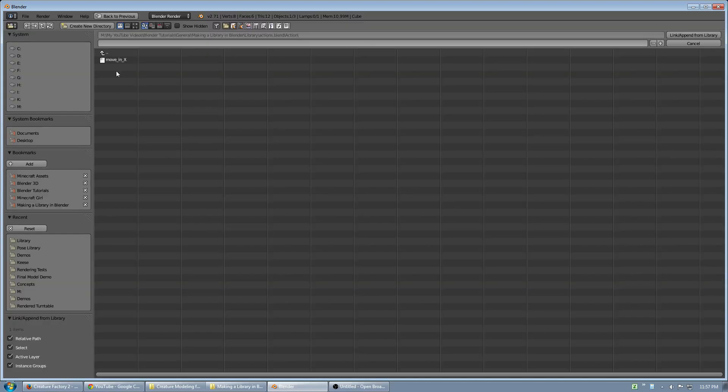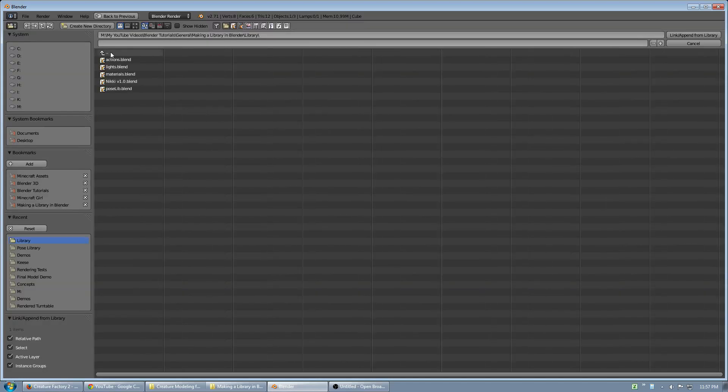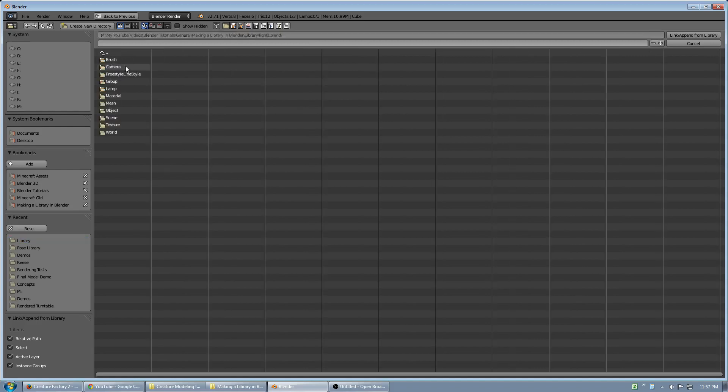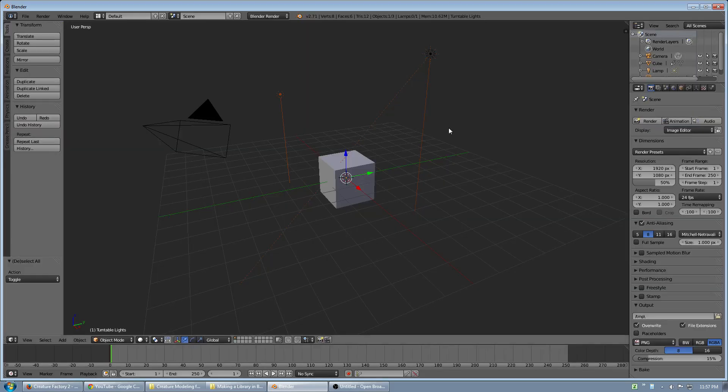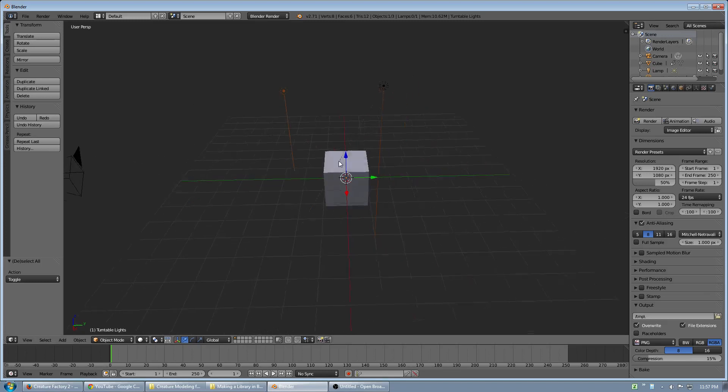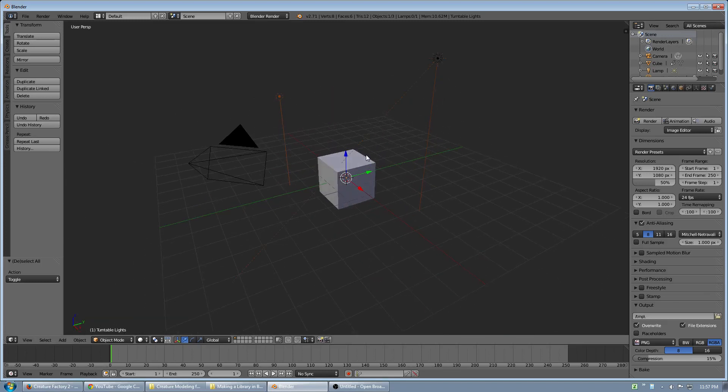I can link in other things, such as lights. Here, I created a lights.blend file. And in here, I set up a group for turntable lights. It's just a rough example, but you can see how it works. I link it in, and now I have a light set up that's already predetermined and loaded in a library.